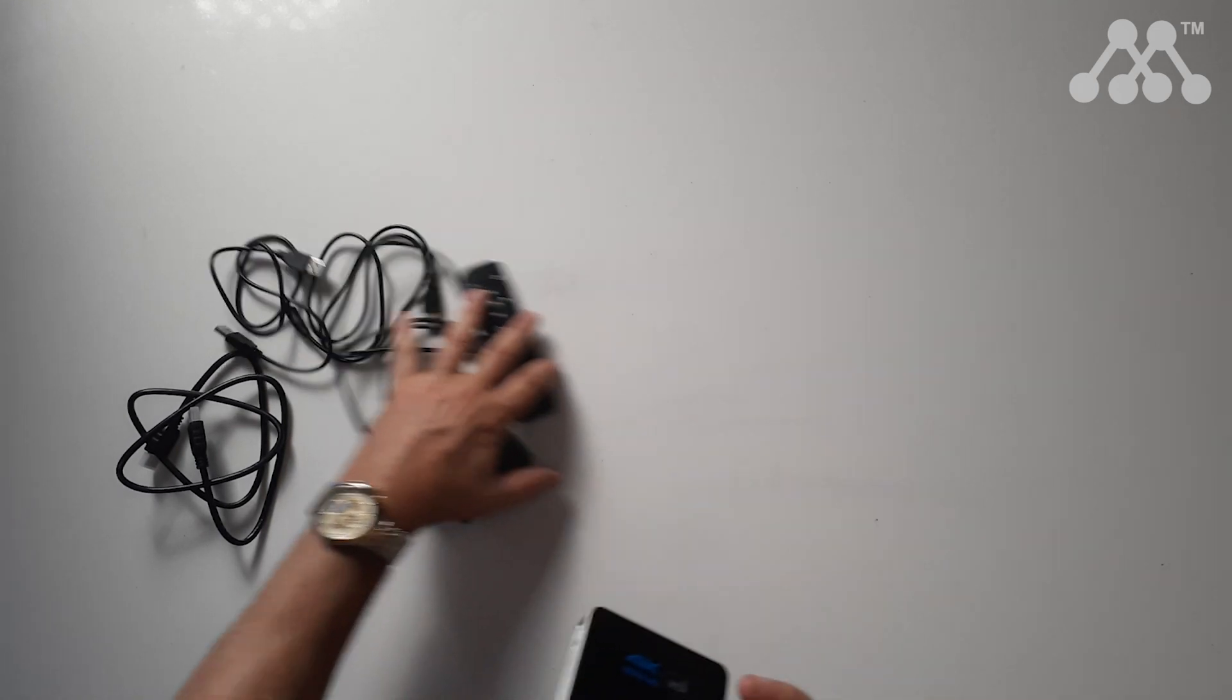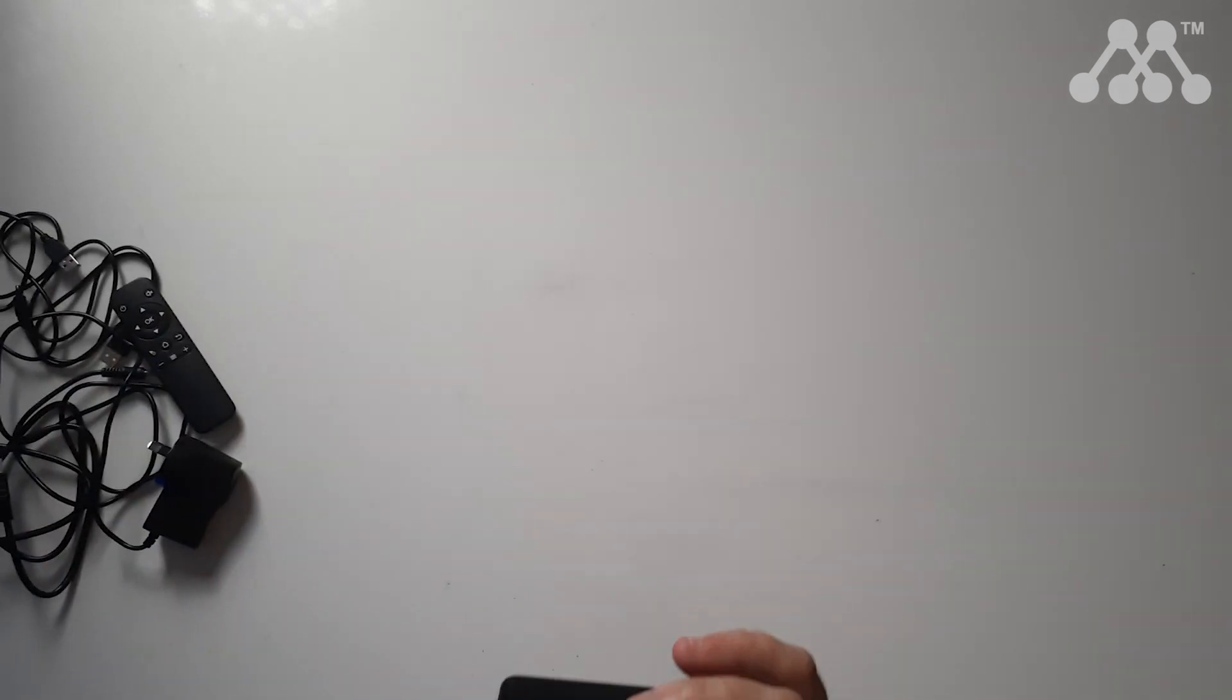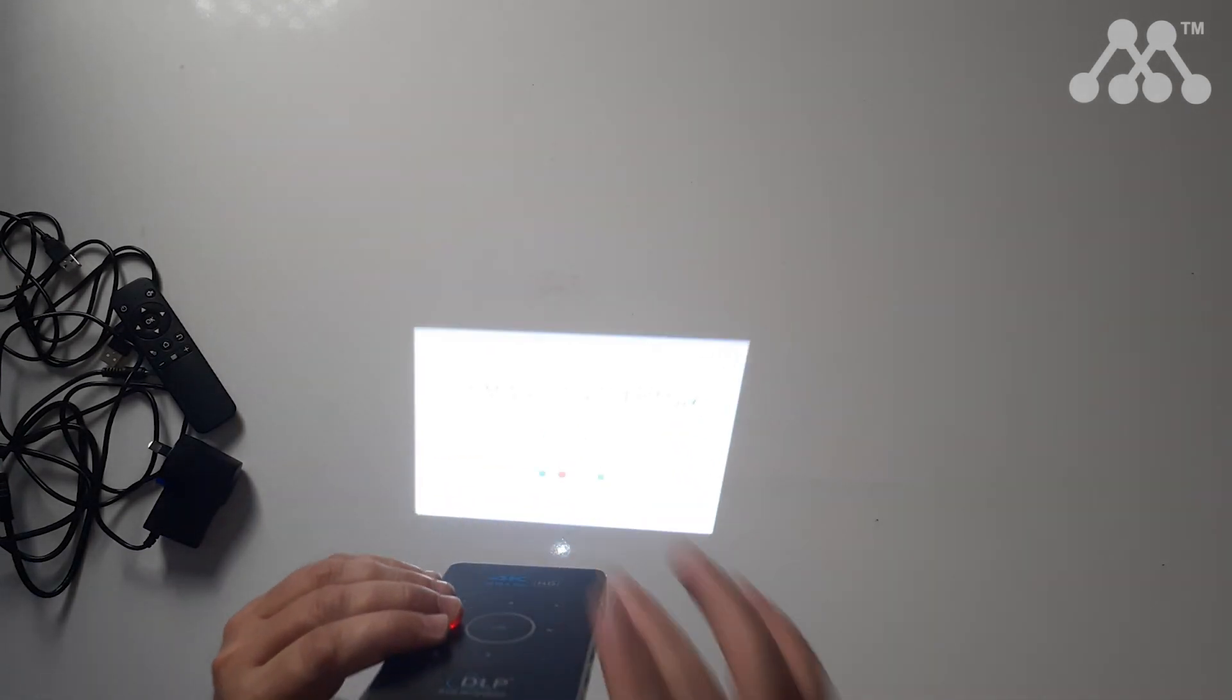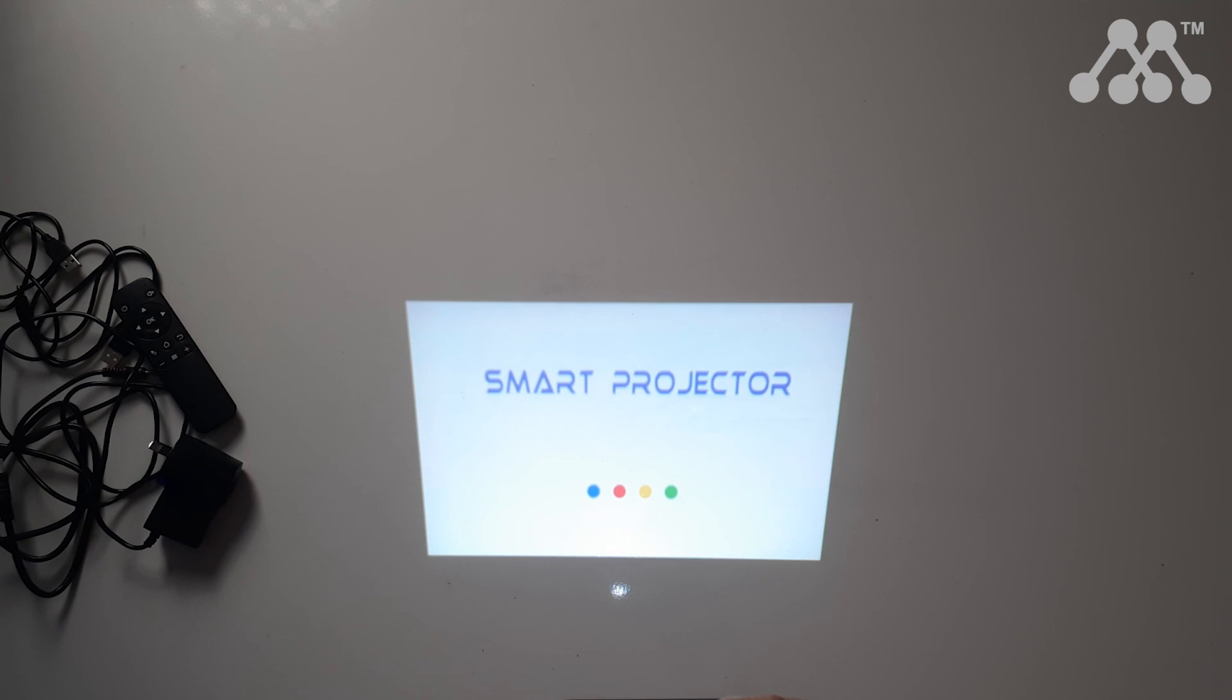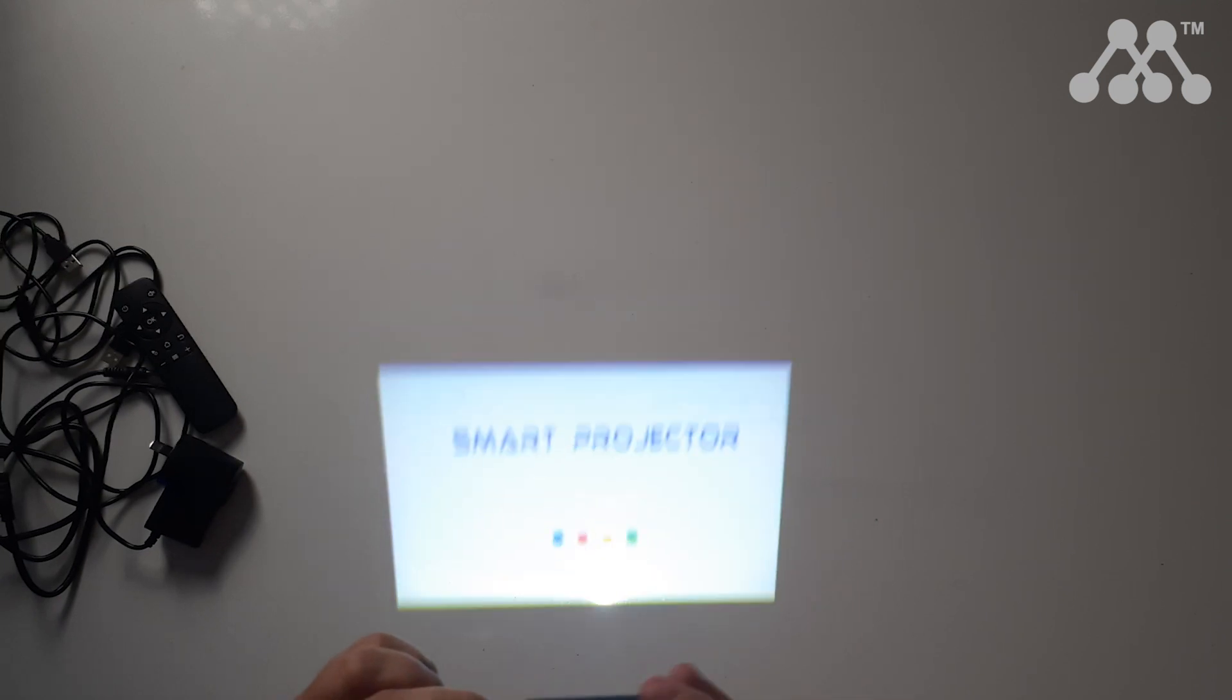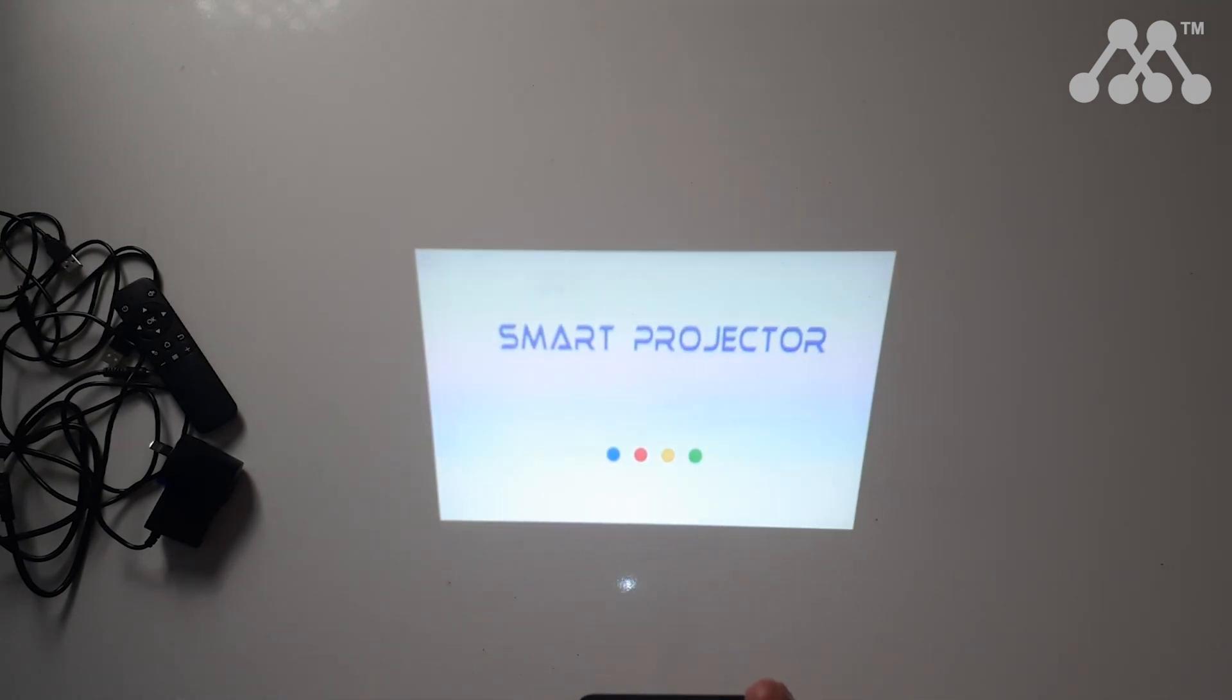I'll just move this stuff out of the way and you'll see as it powers up it's quite a bright projector here and it is a smart projector meaning it has an operating system as I said.